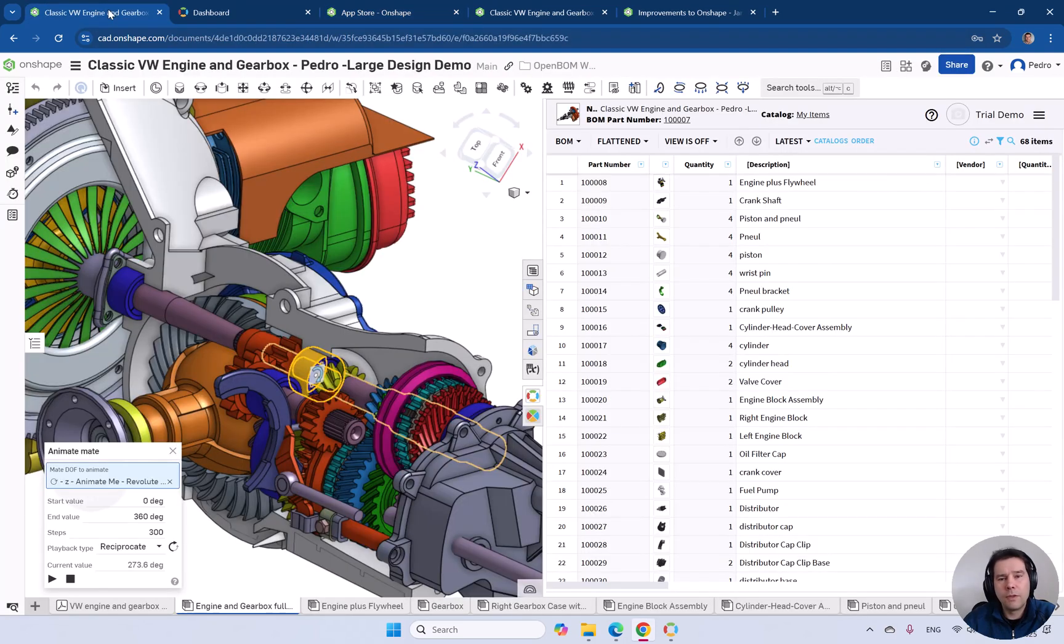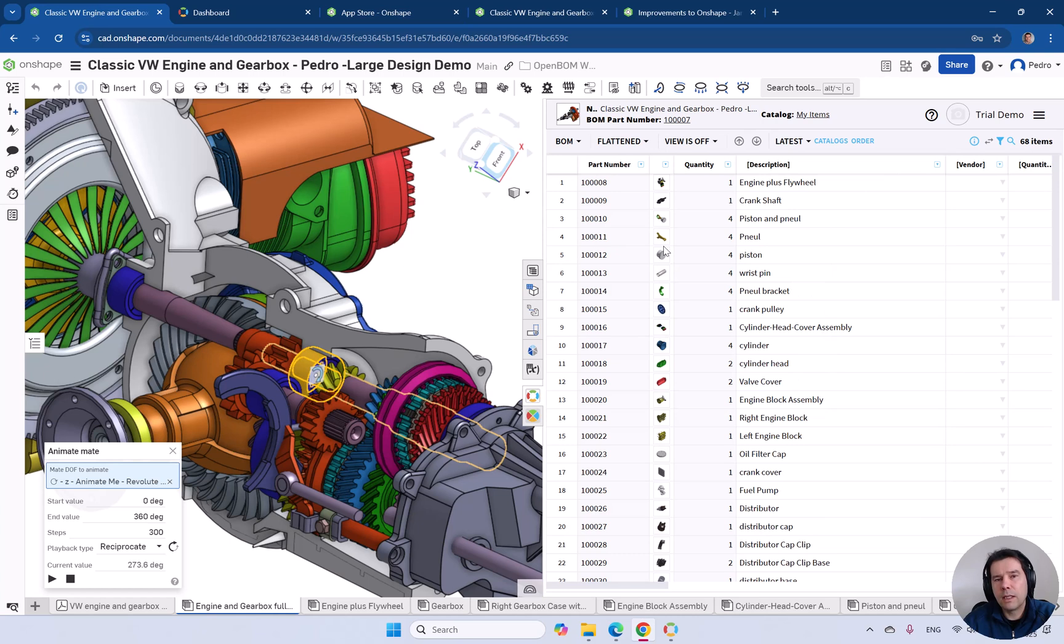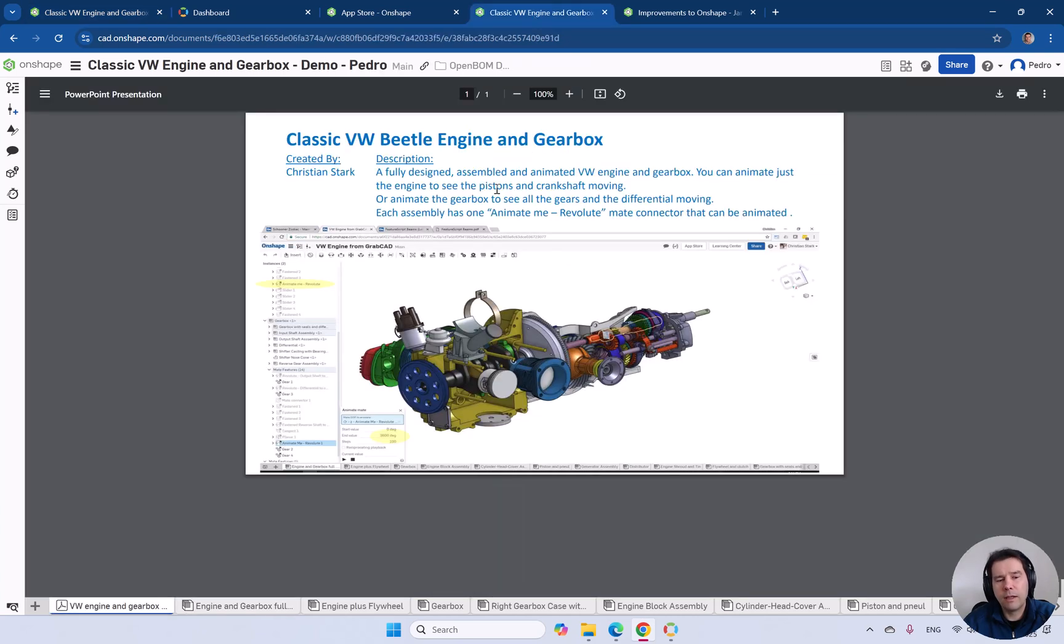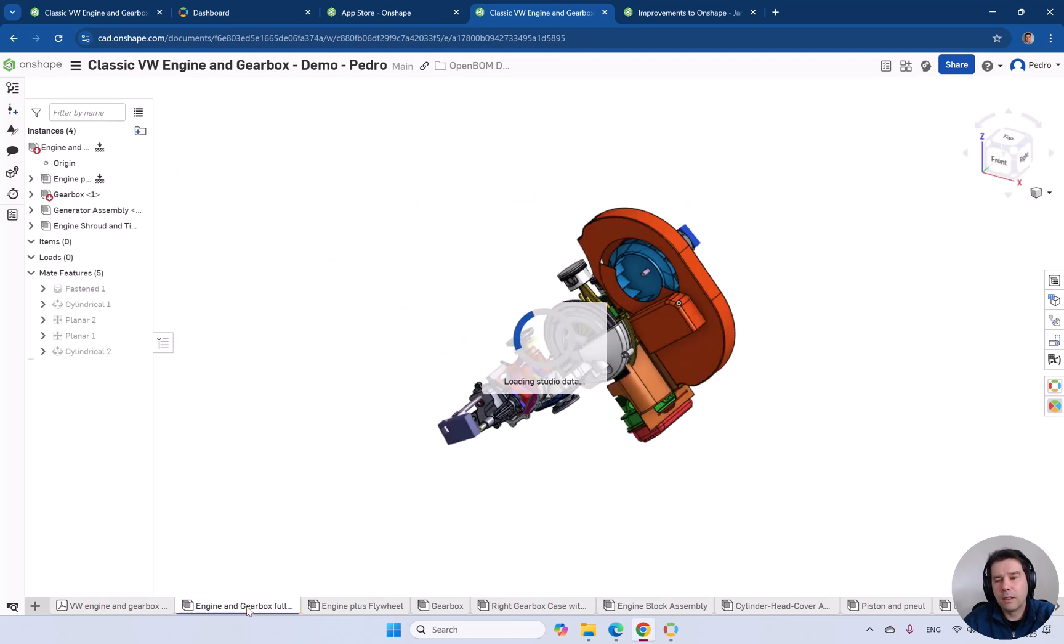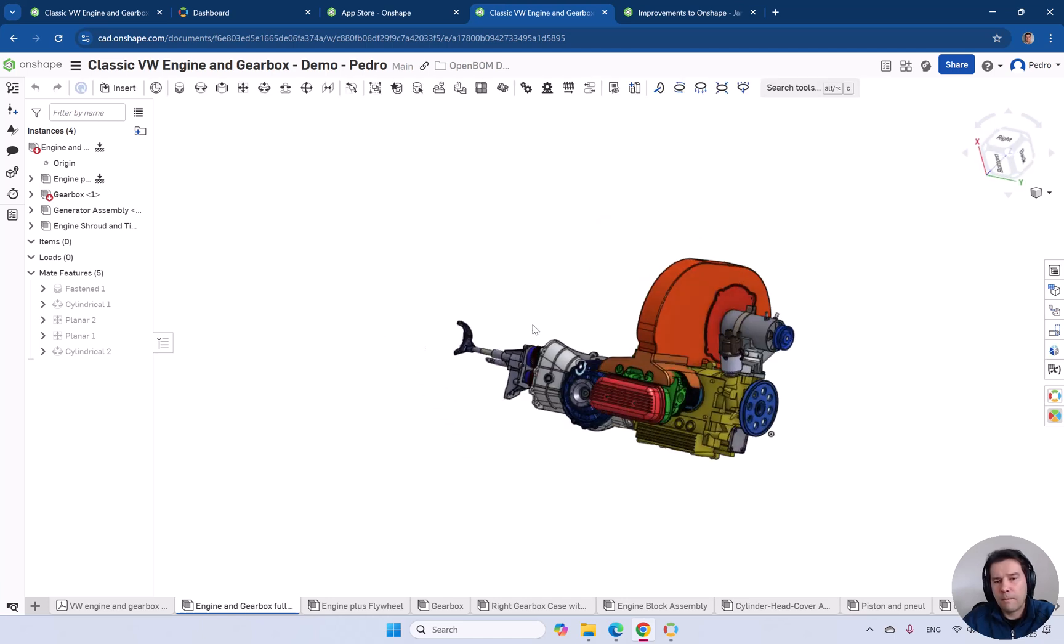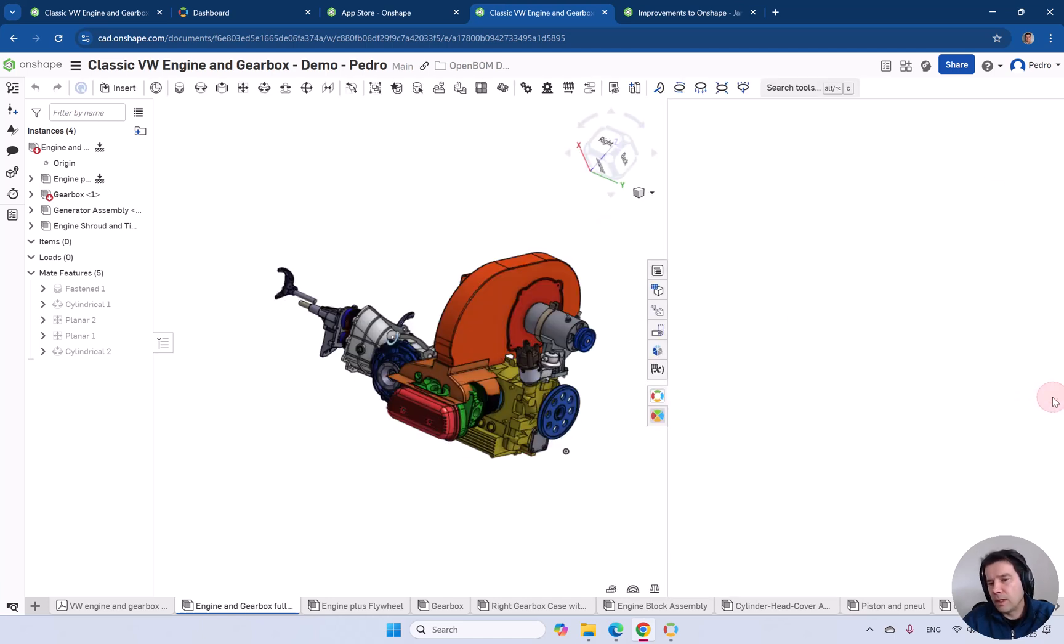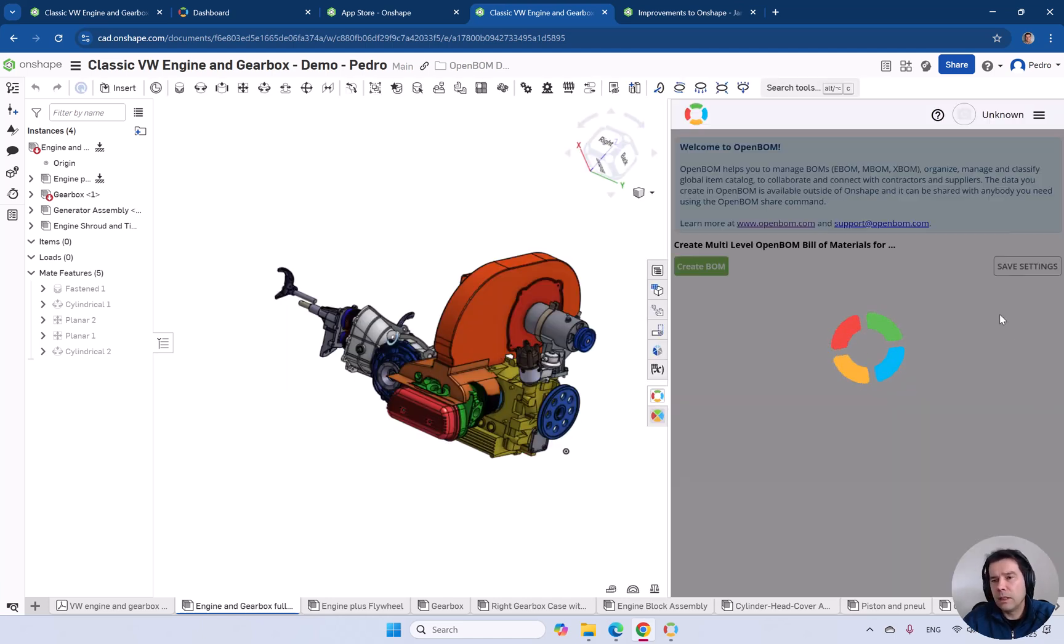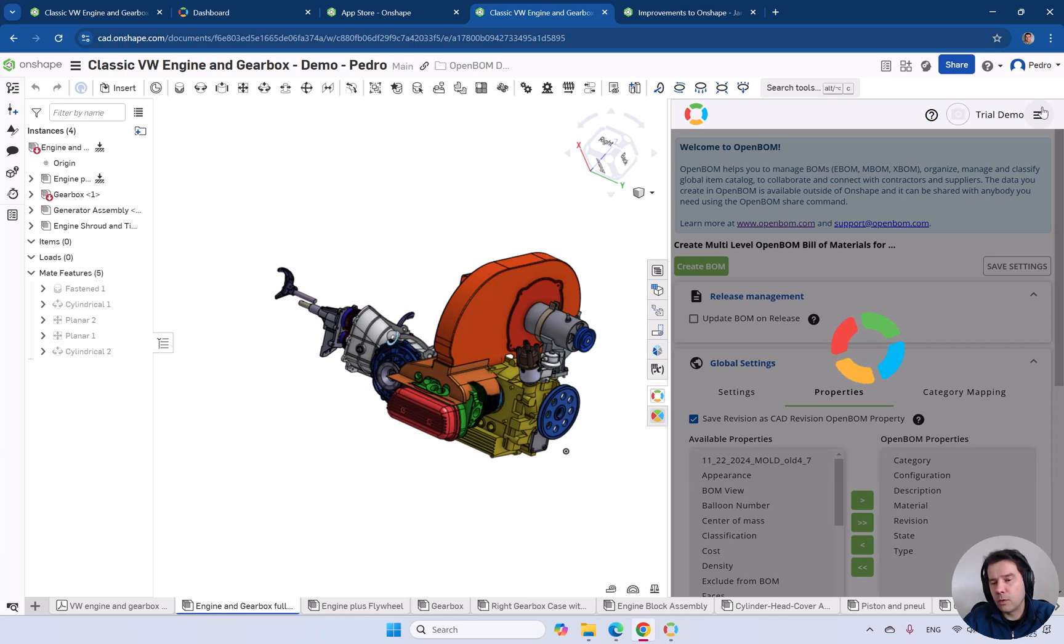We're going to configure the add-in. This is the end result. I'm going to start with a copy of this data where we have a bit less information. We have no part numbers and we have no descriptions. With the OpenBOM integration, you can log into it directly to your accounts. Then you can configure which properties you're going to send to OpenBOM.